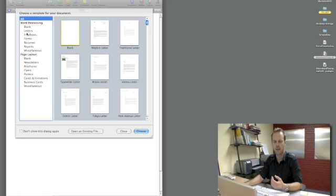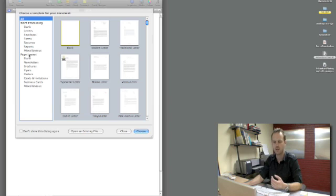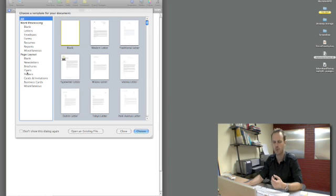But under page layout there's some more complex templates with more advanced layouts, again all professionally designed. Under page layout we have options for business cards and posters and flyers, even newsletters.